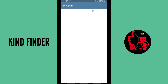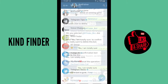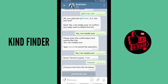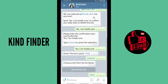Alright, let's get started. Open your Telegram app. If you want to change the ownership of your Telegram bot, go to BotFather — you can search for it in the search bar. As you can see, I have already created a bot here.